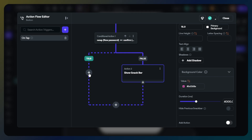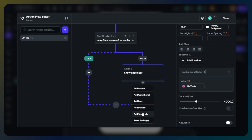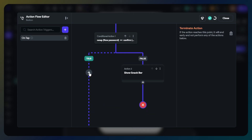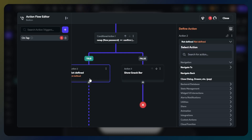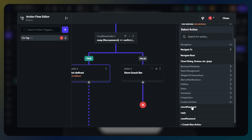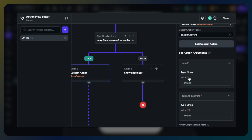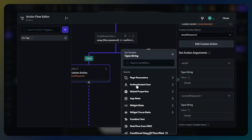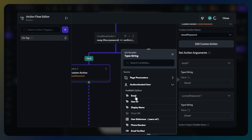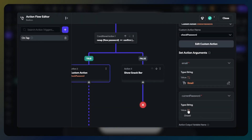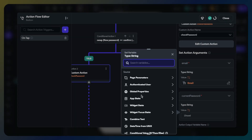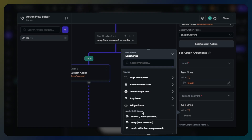I will also add a terminal at the end of the snackbar action. For the true path, we will add our custom action. The email part will be authenticated user email. The current password part will be widget state current password text field.